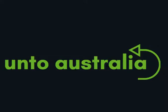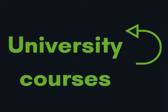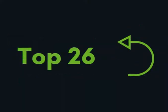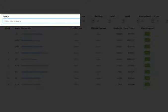The next website is ontoaustralia.com. We created this search app because the CRICOS app was hard to use. The data in this app is based on CRICOS data. At the moment this app only lists university courses and only lists the top 26 universities. Let's look at the filters: you have course name, state,